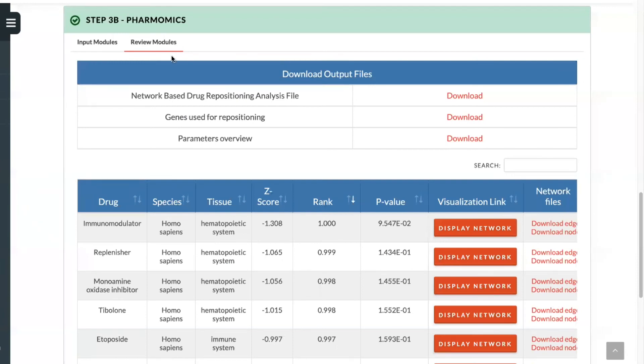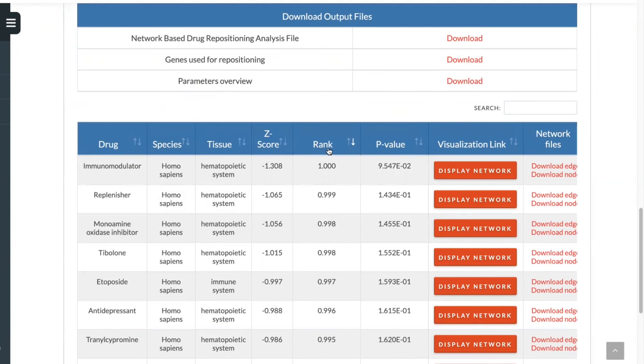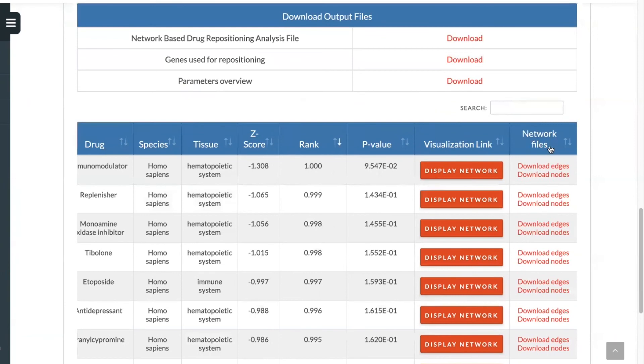Upon completion of the network-based drug repositioning analysis, you'll be able to download your output files by selecting the download options here. You can also see in this table the drugs, the species that those drugs were tested in, and the tissue. In addition, we provide the z-score, the rank, the p-value, and network files that you can download, the edges and the nodes. Additionally, you can display the network by selecting any of these links.